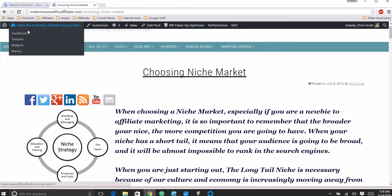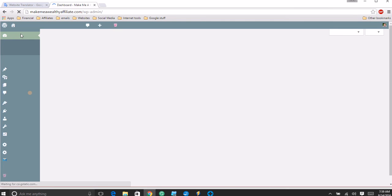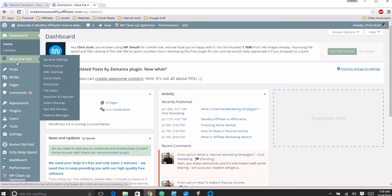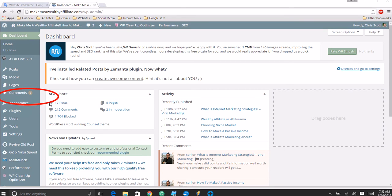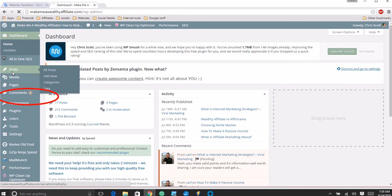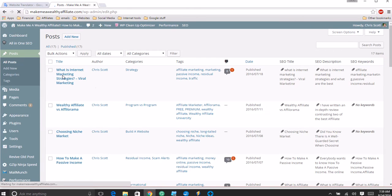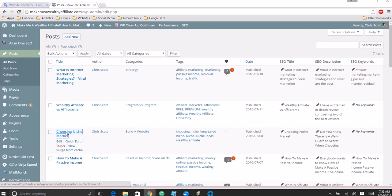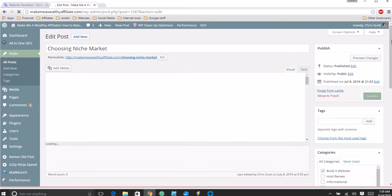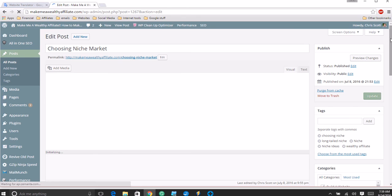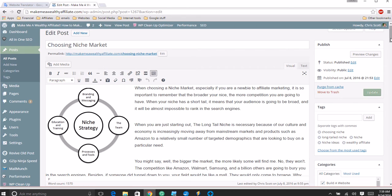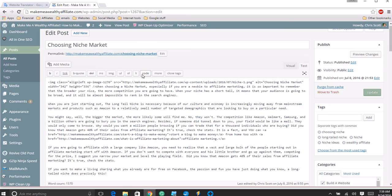Let's go inside the dashboard - that's choosing niche market. Oh wow, I have two comments from last night, I'll have to see what those are about. But let's go inside the dashboard and go down to posts. We'll go to all posts and we'll go to this choose niche market one. WordPress is a little sluggish today.